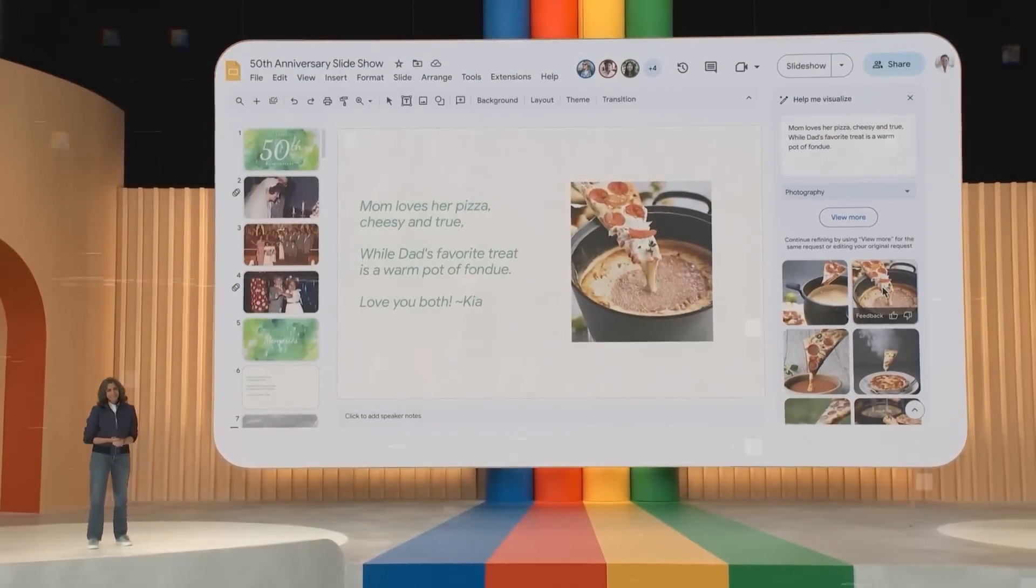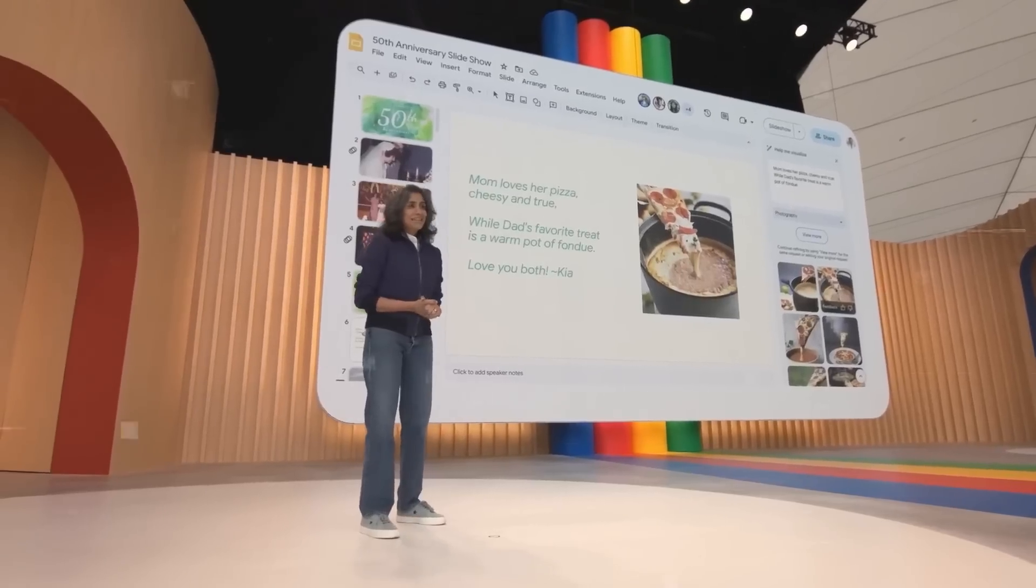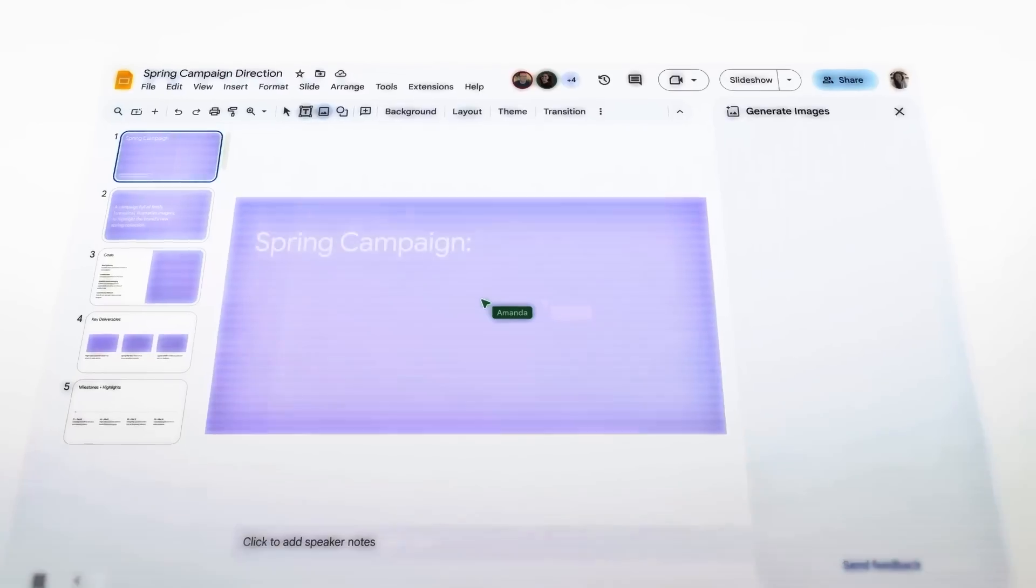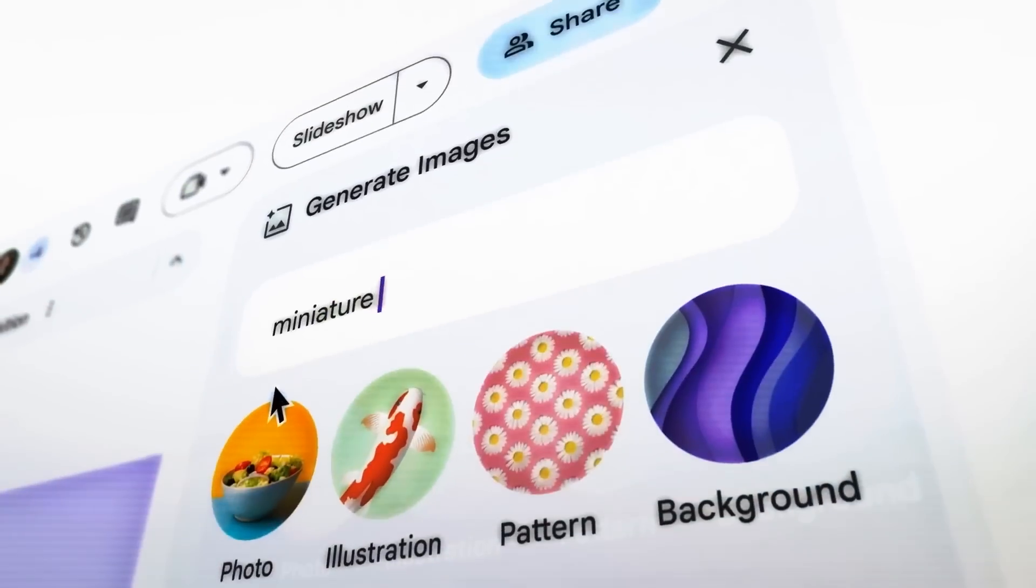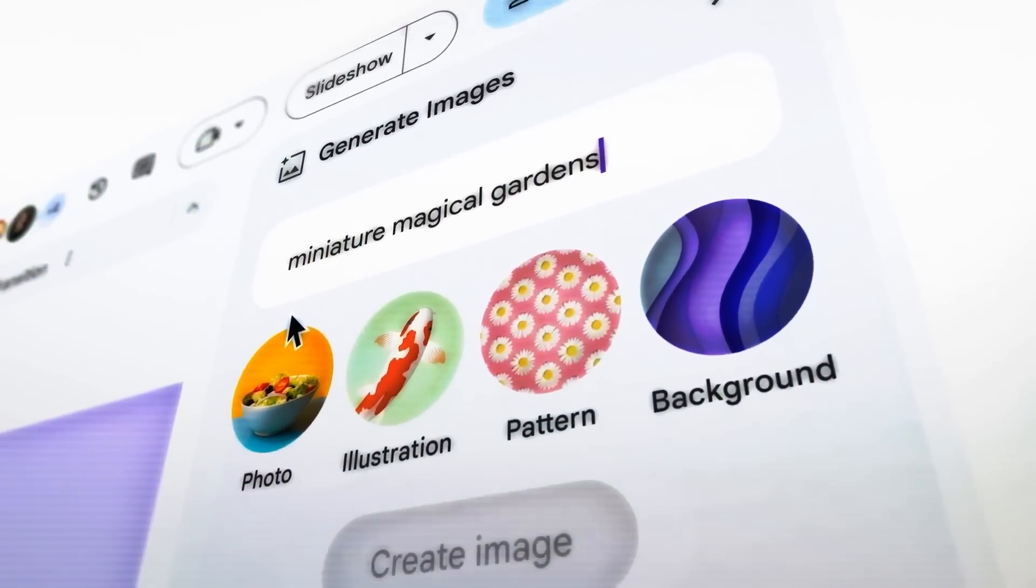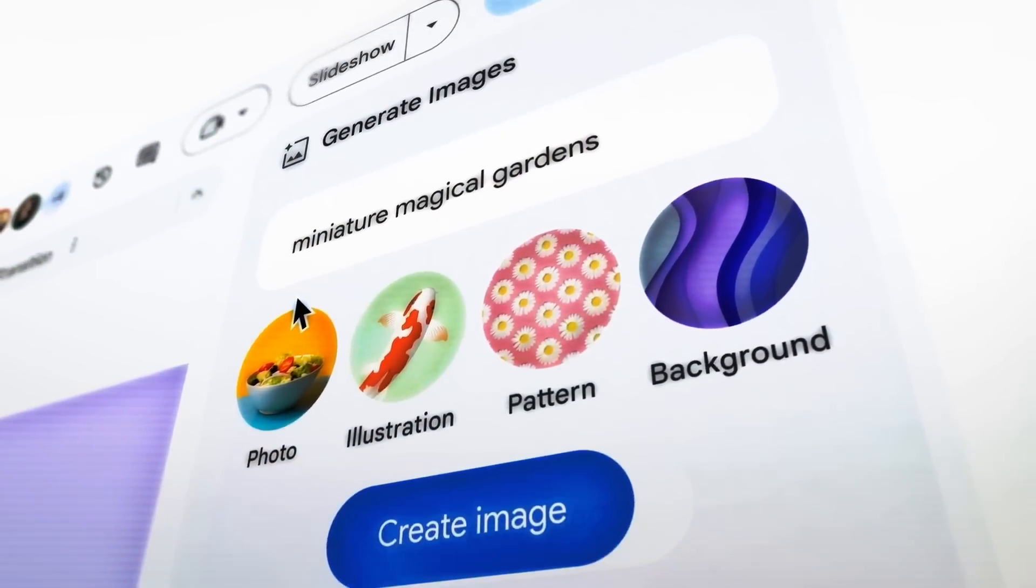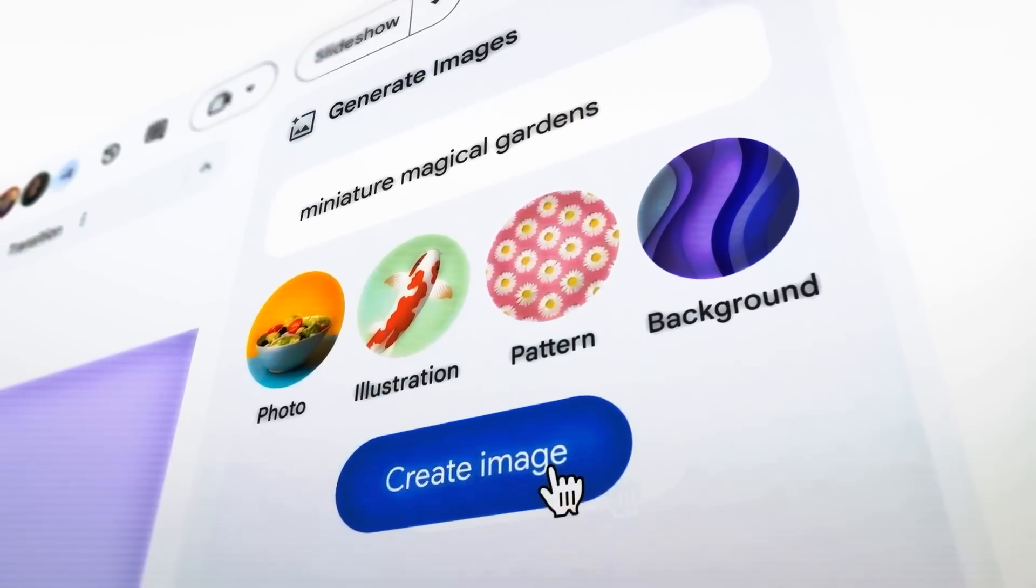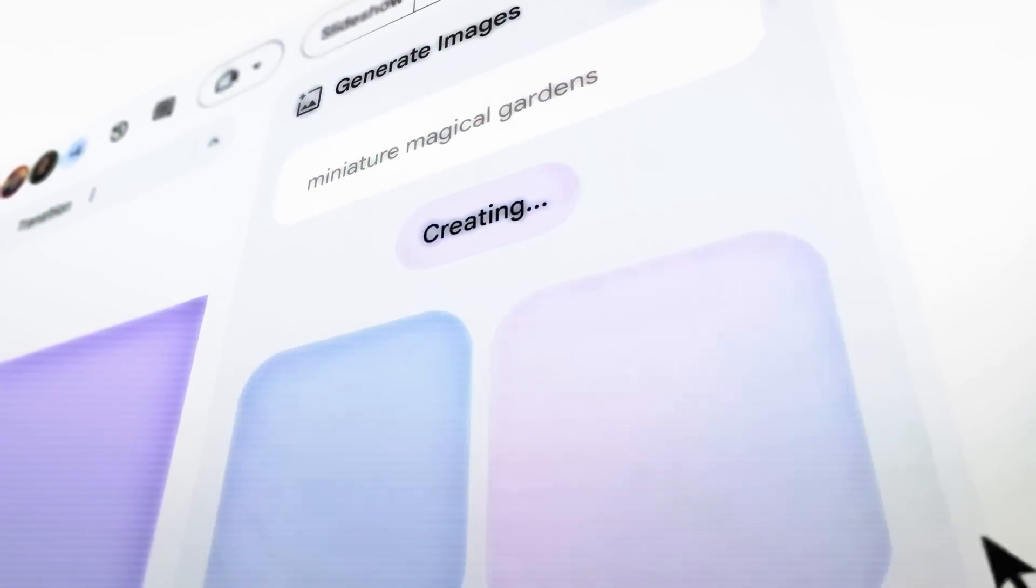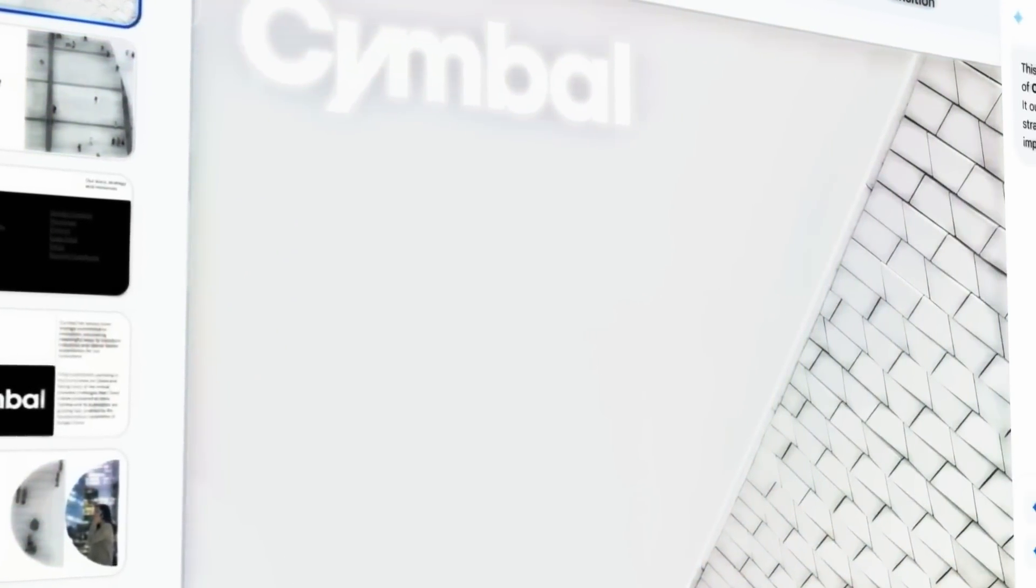You can also add text boxes, shapes, or animations to enhance your slide. Step 6, repeat the process for each slide until you finish your presentation. You can also use the Help Me Visualize feature to edit existing slides by selecting the content that you want to replace and typing in a new phrase or sentence. And that's it. You have just created a beautiful presentation with the help of Generative AI in Google Slides.